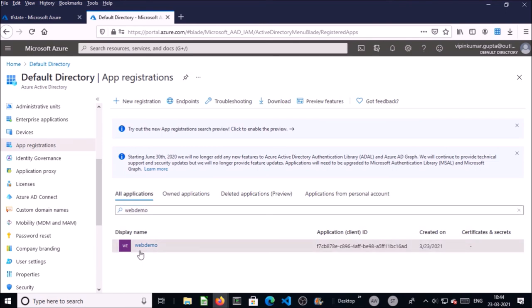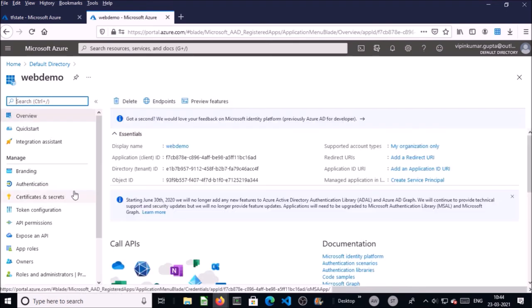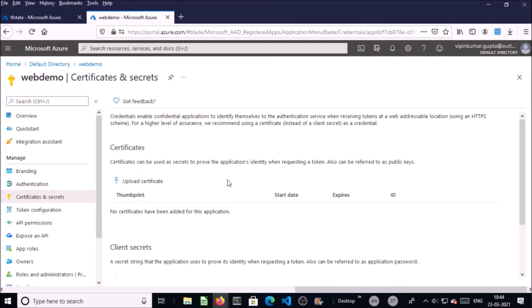Now let's verify the app registration. Go to Azure Active Directory, click on App Registrations, then click on All Applications and search for 'web-demo'. Yes, you can see 'web-demo' has been created. You can create certificates, secrets, and other properties by using Terraform. In this video I just wanted to demonstrate how easy it is to integrate Terraform with Cloud Shell along with Azure Storage. You can create almost all Azure resources with Terraform. Thanks for watching, goodbye.